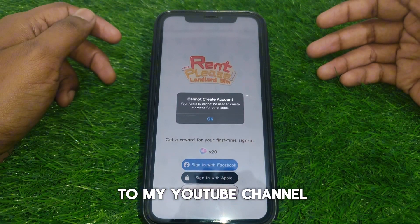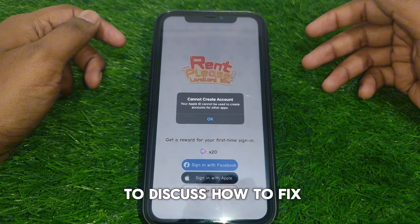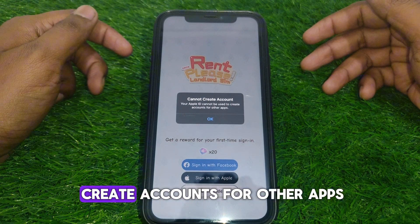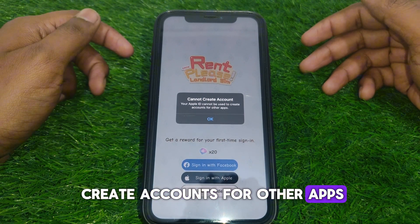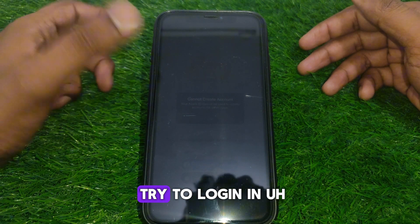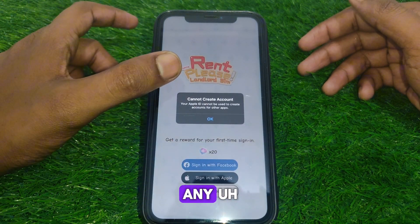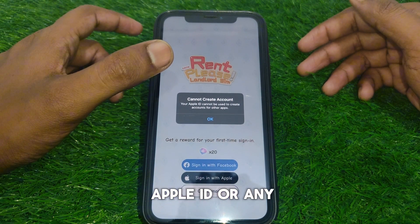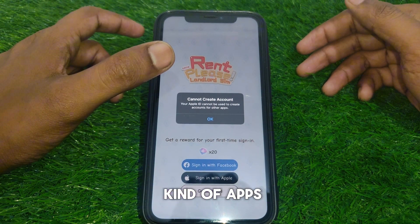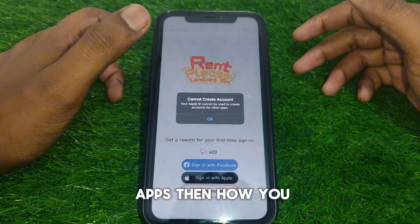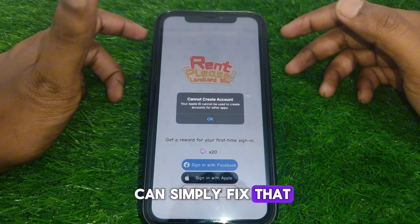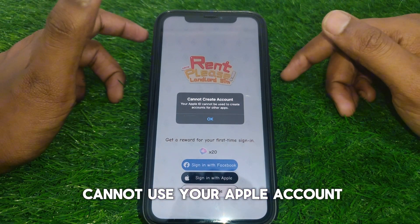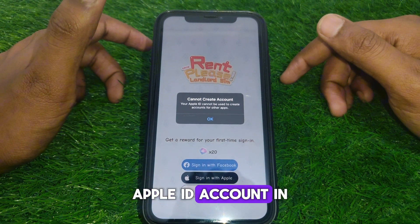Hello everyone and welcome to my YouTube channel. Today we are going to discuss how to fix the 'Cannot Create Account' error — where it says your Apple ID cannot be used to create accounts for other apps. For example, if you try to log in to any other apps using your Apple ID, it basically says you cannot use your Apple ID account in other apps.